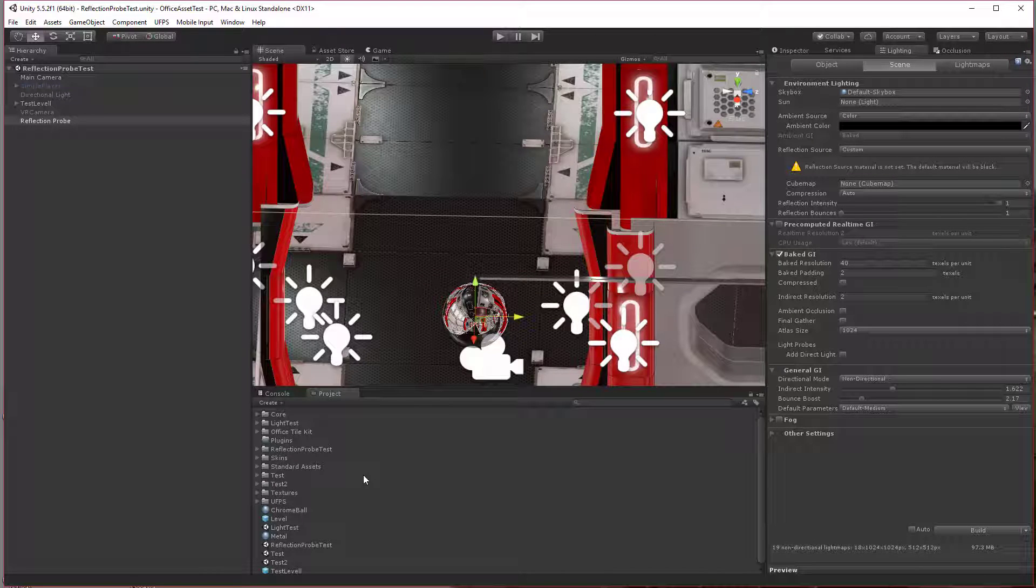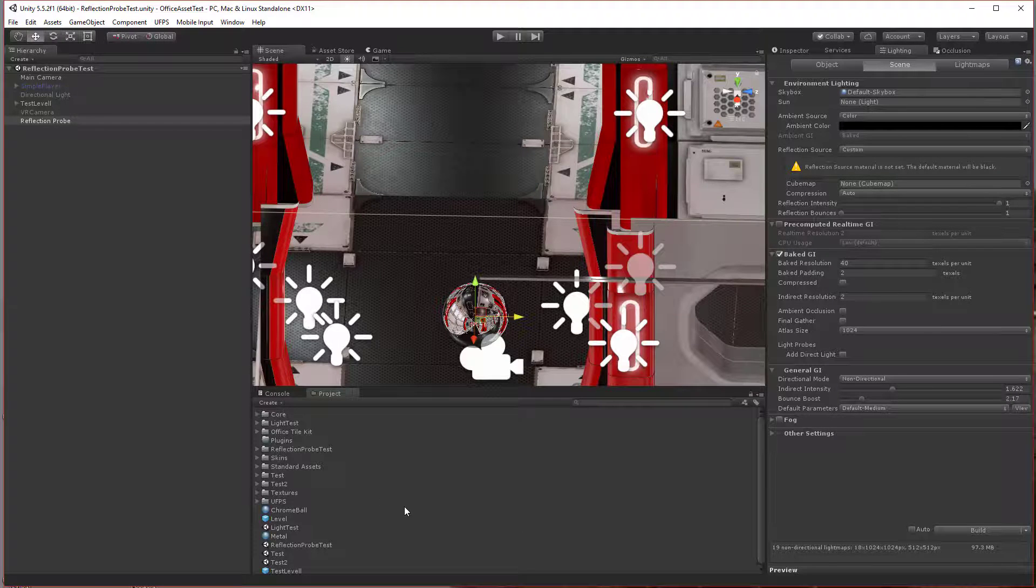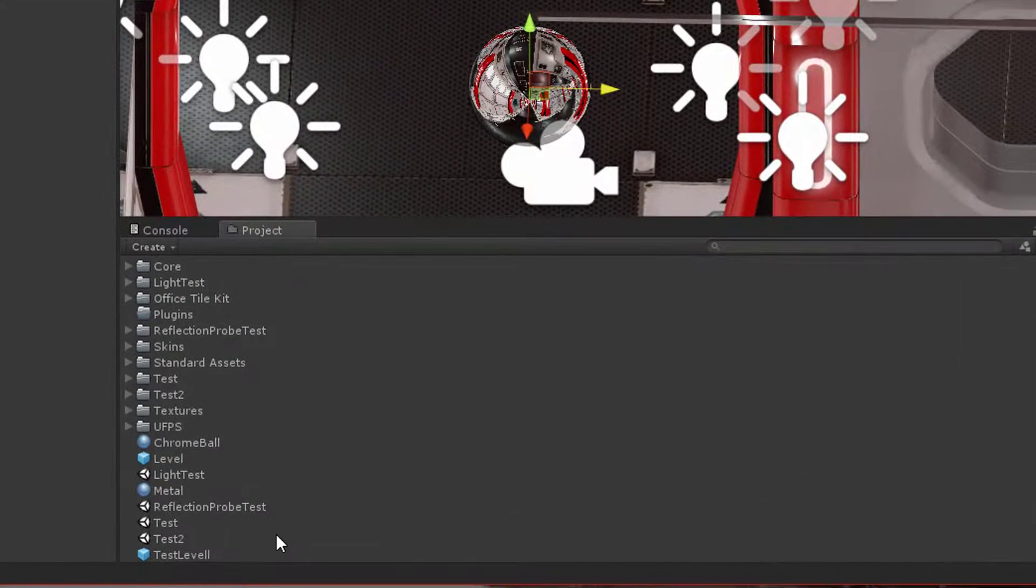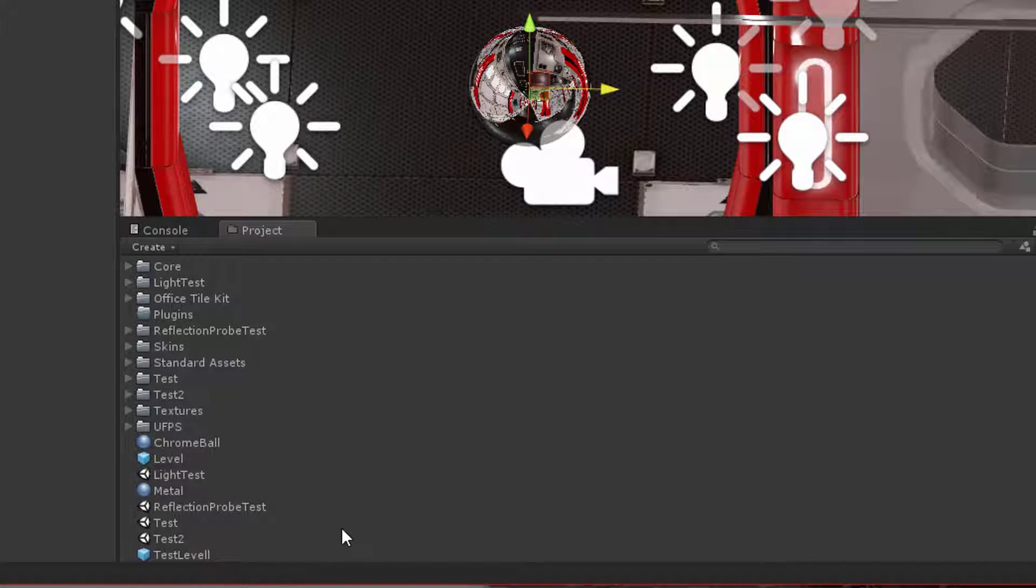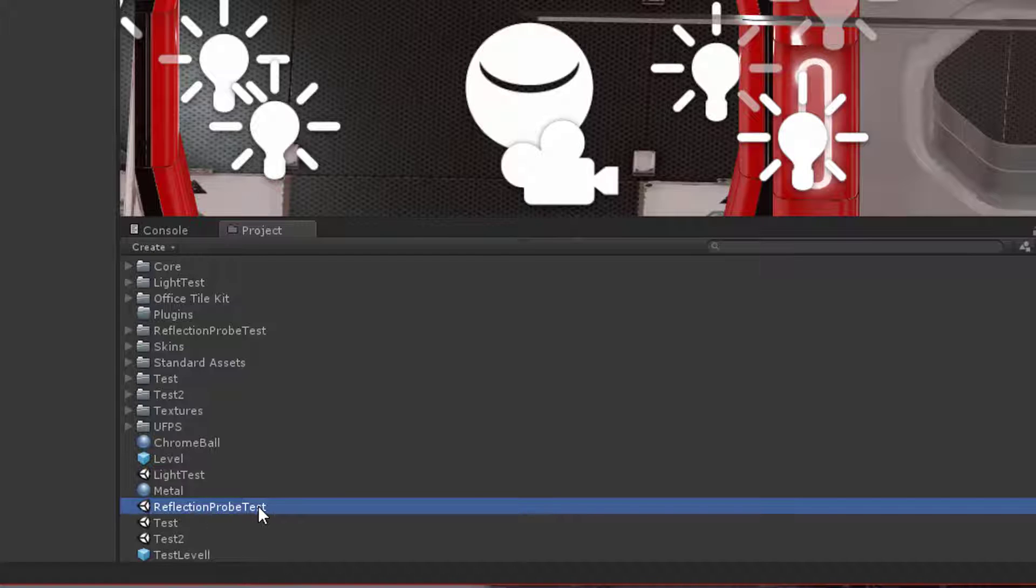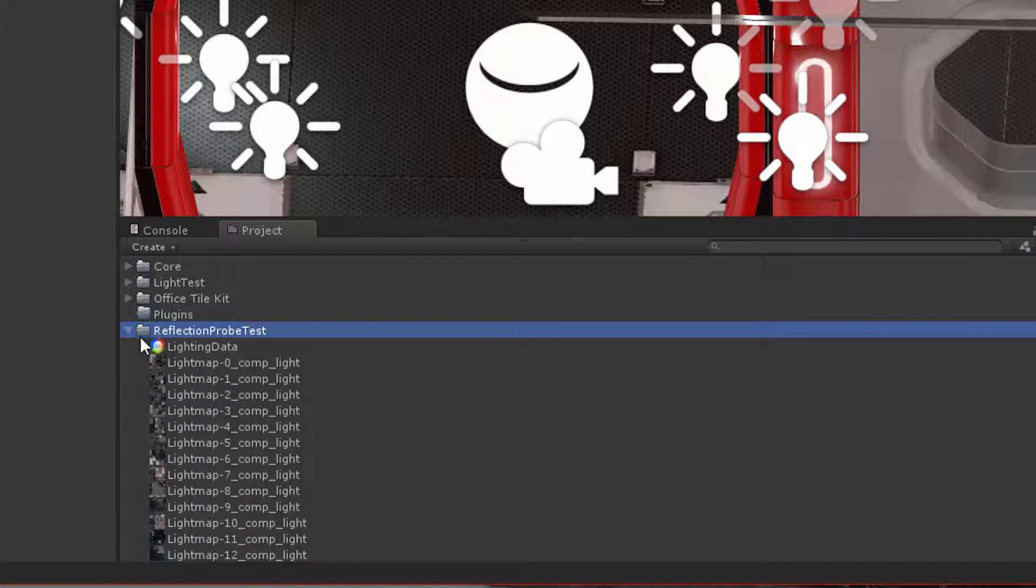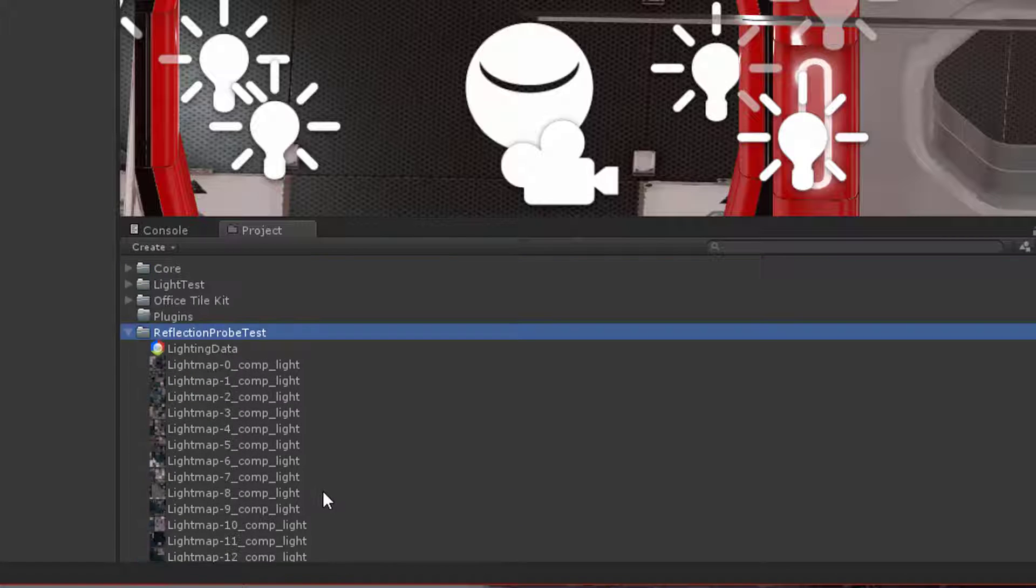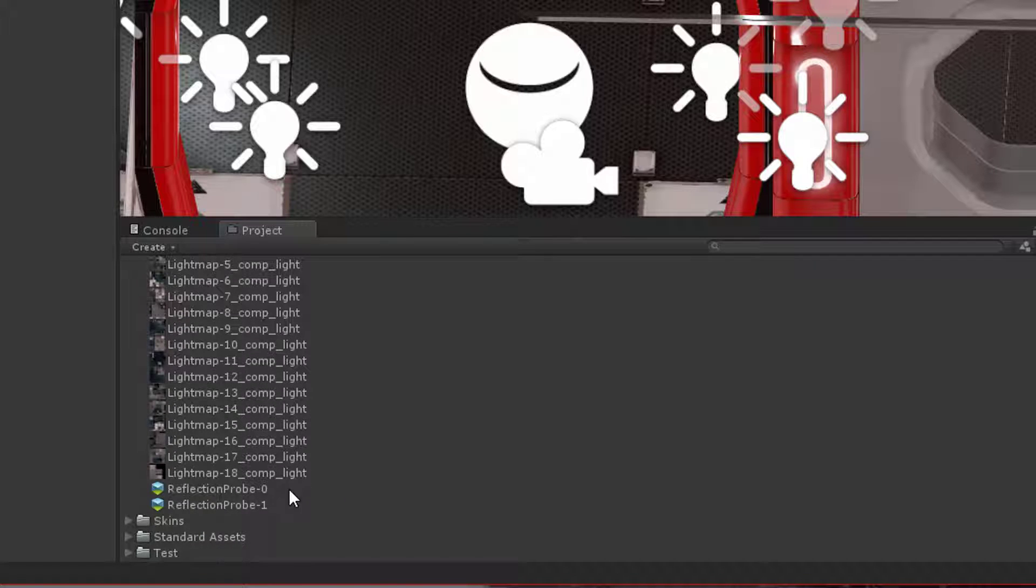Where you find the reflection probes in your project after the light system rendered it—you look to where your scene file is. In my case, it's right on the root of the assets folder. There will be another folder with the exact same name as your scene file, reflection probe test. If you go in here, there's going to be a bunch of files that represent your light mapping, but also there's going to be a couple light probe cube maps.